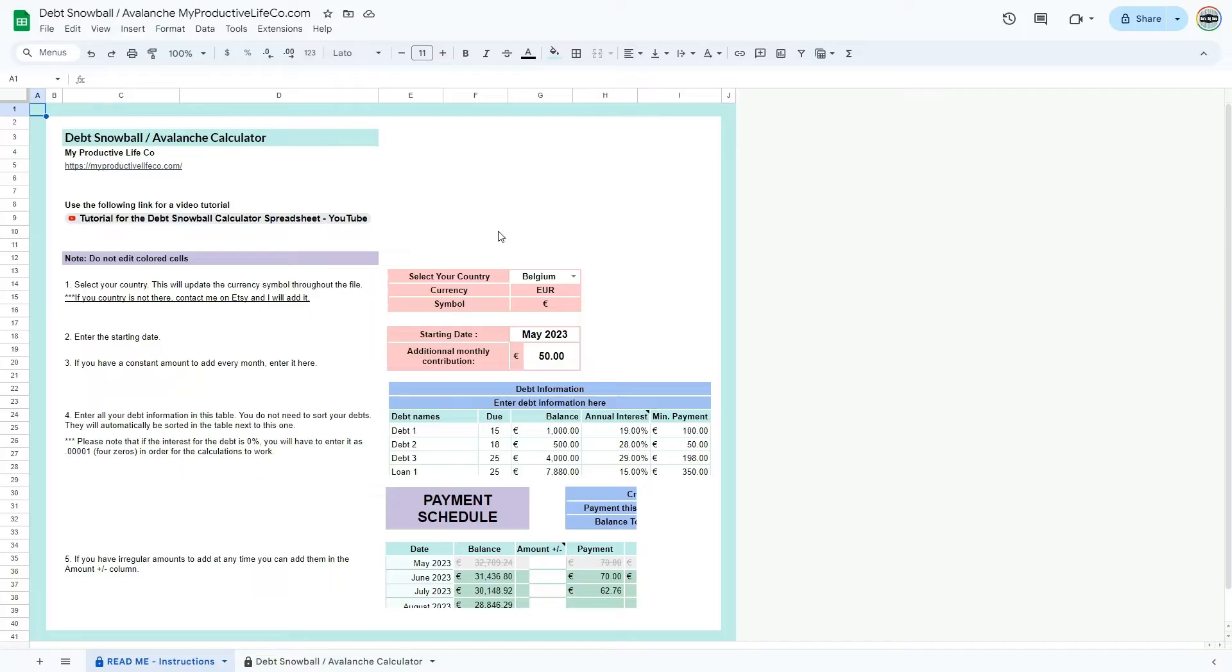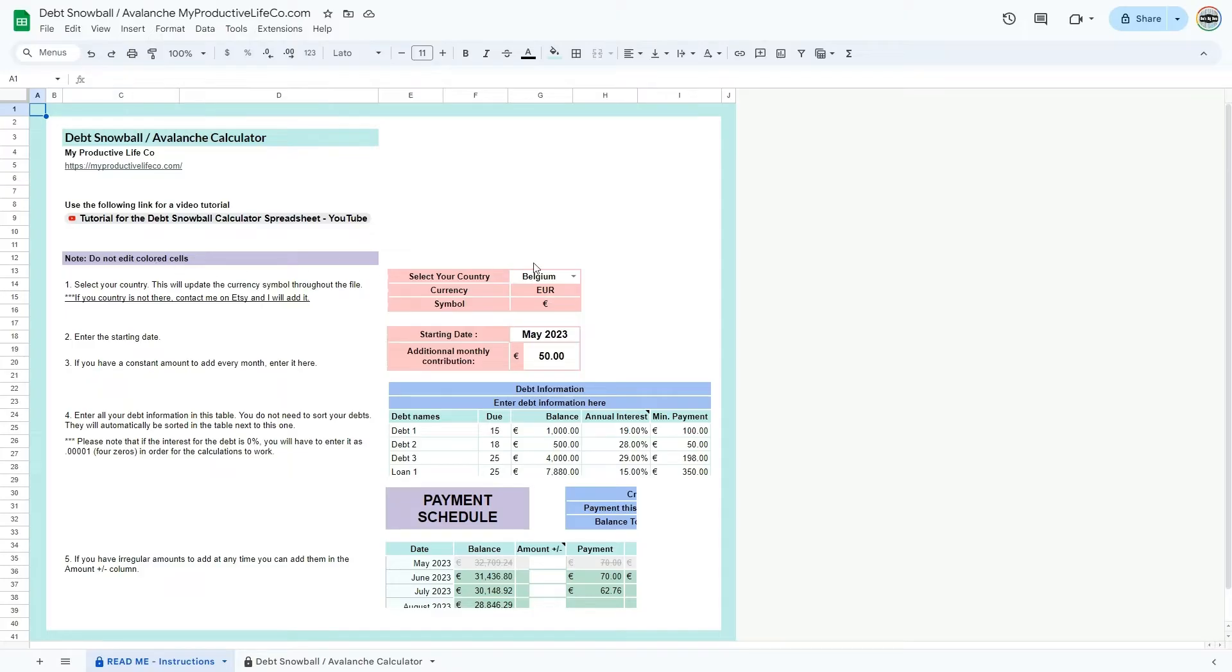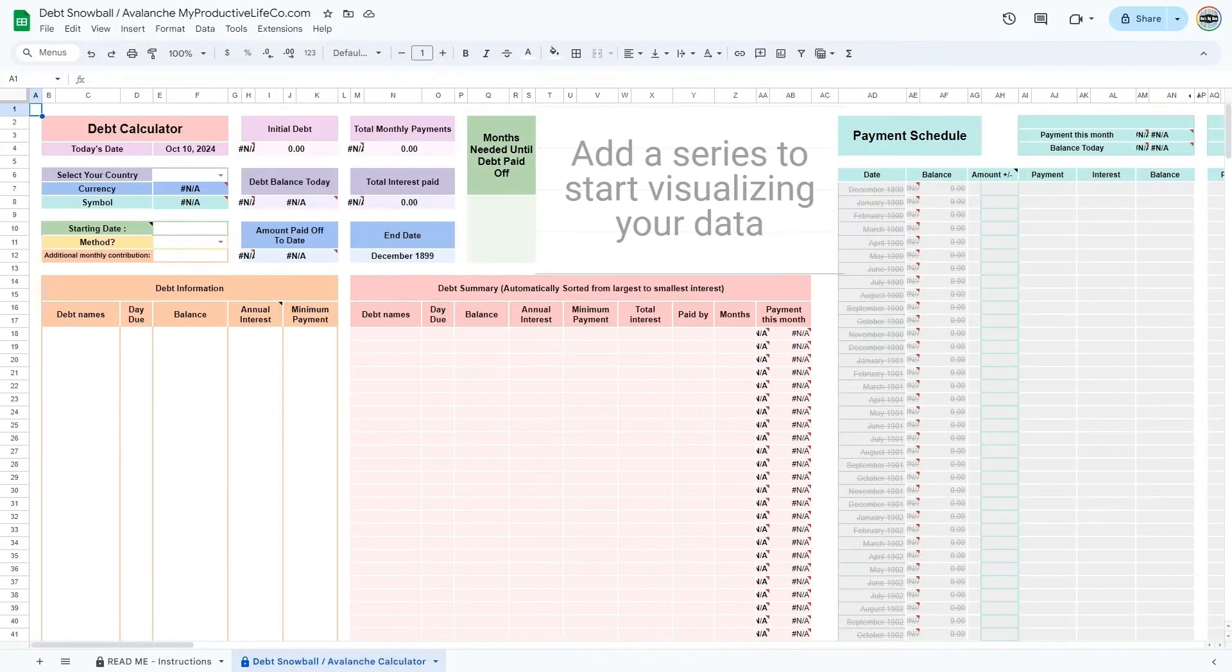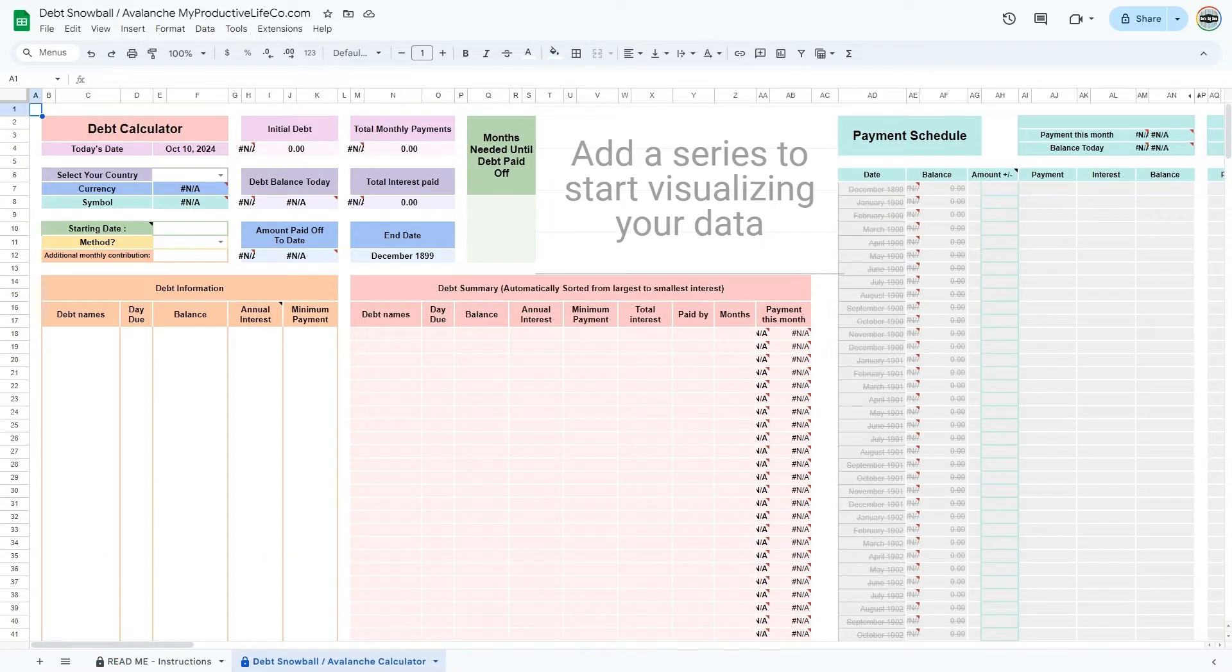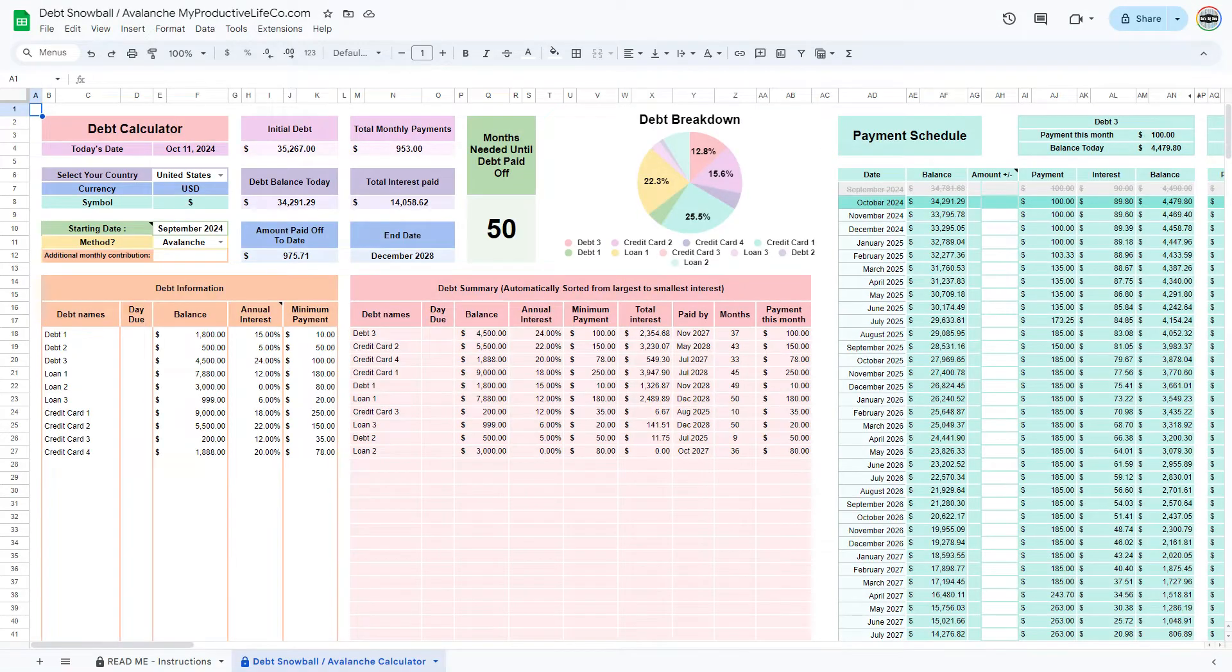Here, you can see a note that states not to edit colored cells. Some cells in this spreadsheet are colored to indicate they contain formulas or important information that should not be changed. These cells are protected, and if you attempt to edit them, a warning message will pop up to remind you not to modify the content. This design ensures that the calculations stay accurate and saves you from having to re-enter data in case of accidental edits.